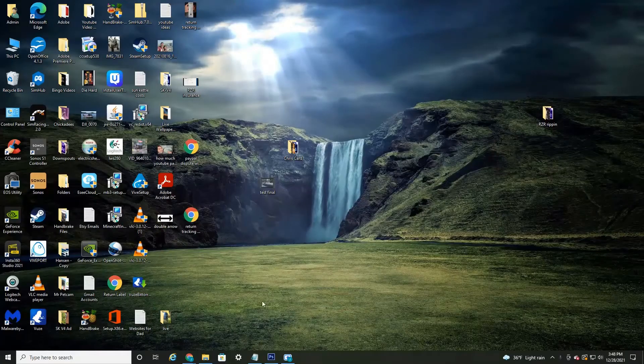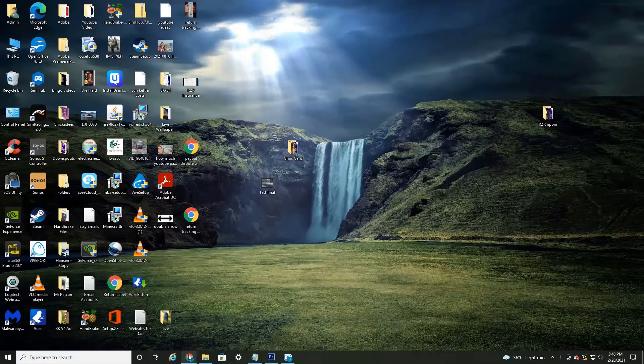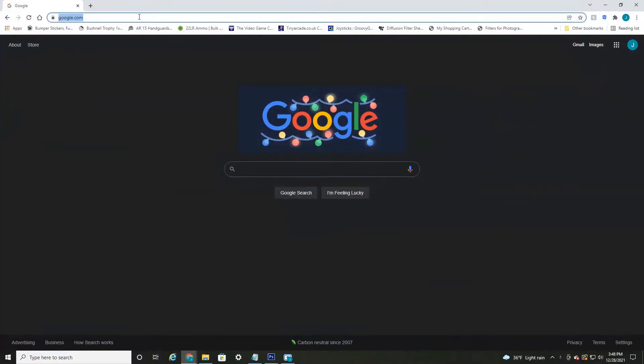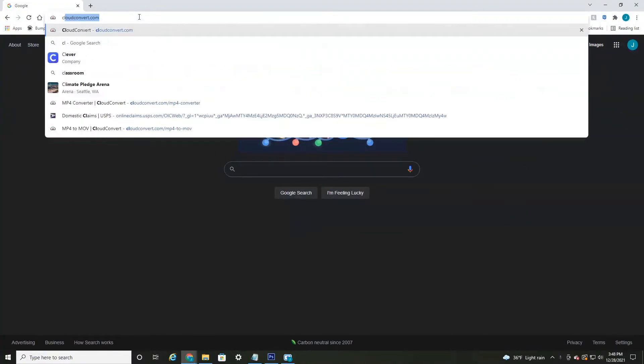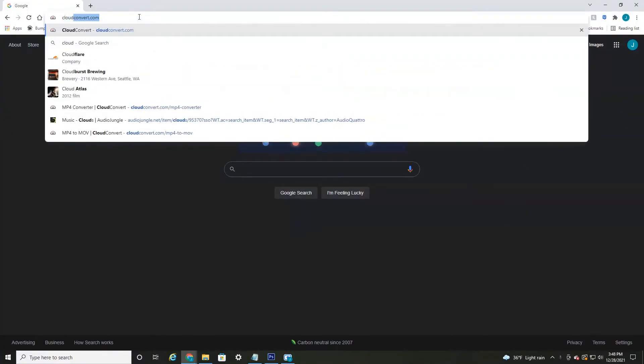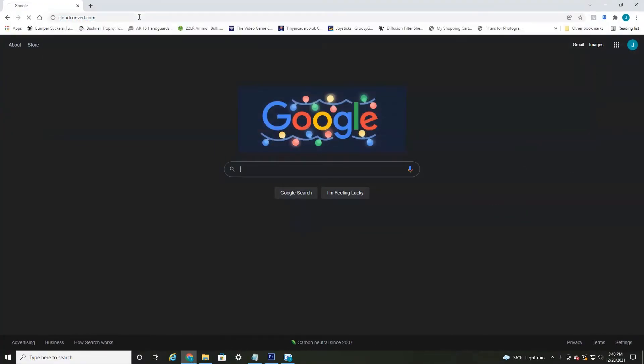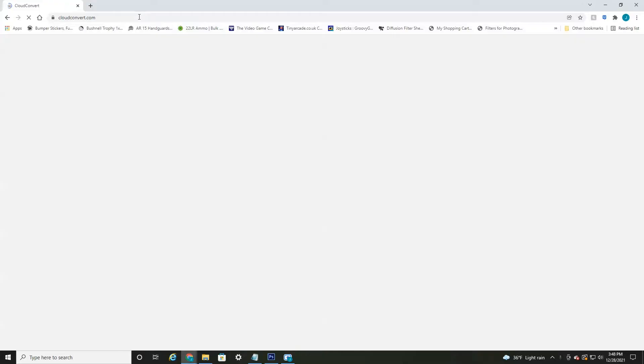All right everyone, so I'm currently on my desktop. All you're going to want to do is head over to your web browser and go to the website cloudconvert.com. This is an amazing website.